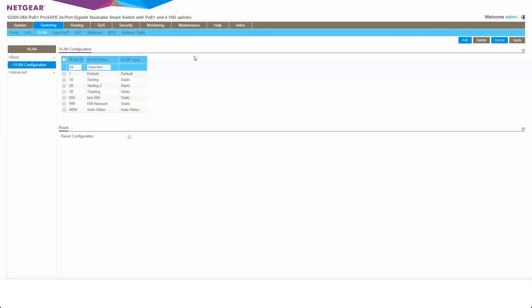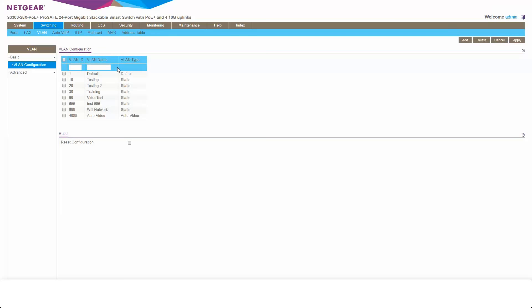Once that's added, we'll see that appear there. So there is our newly created VLAN. So that's the VLAN created.